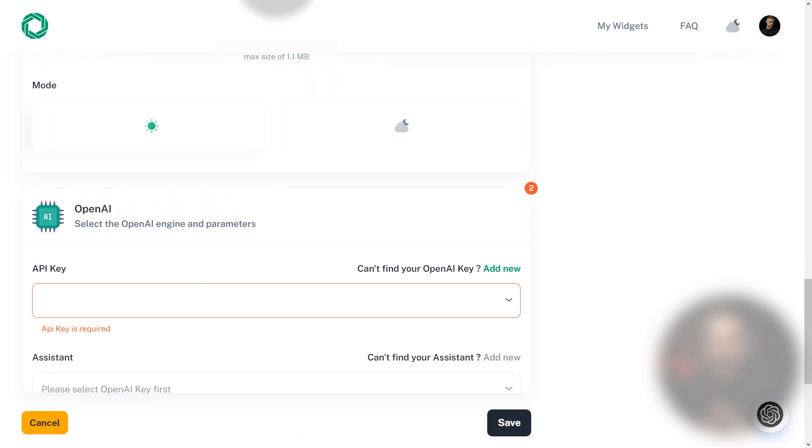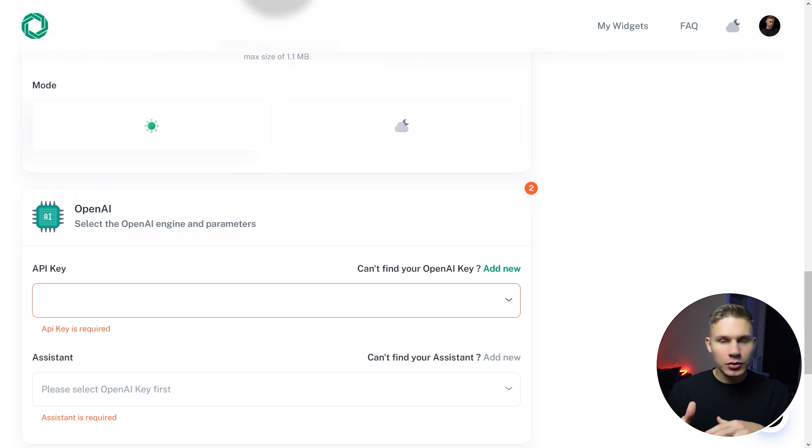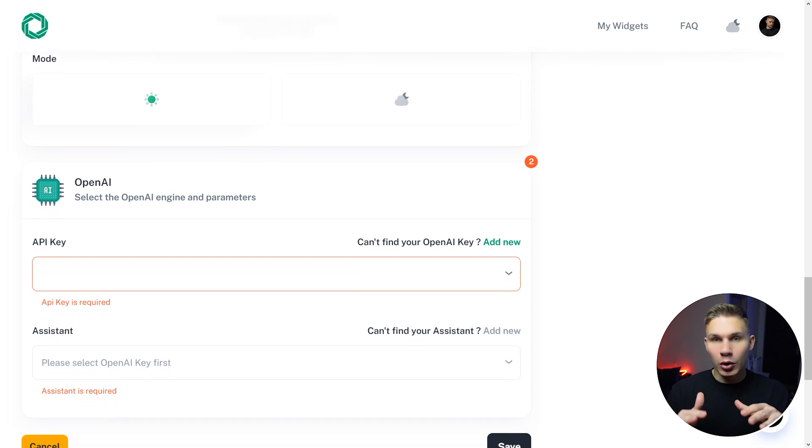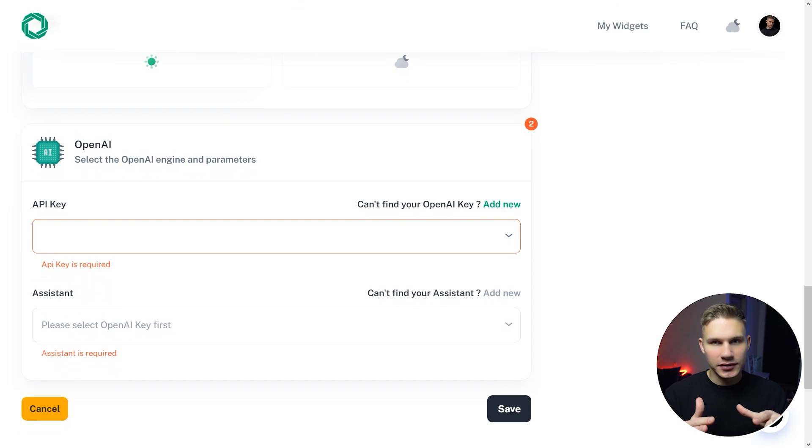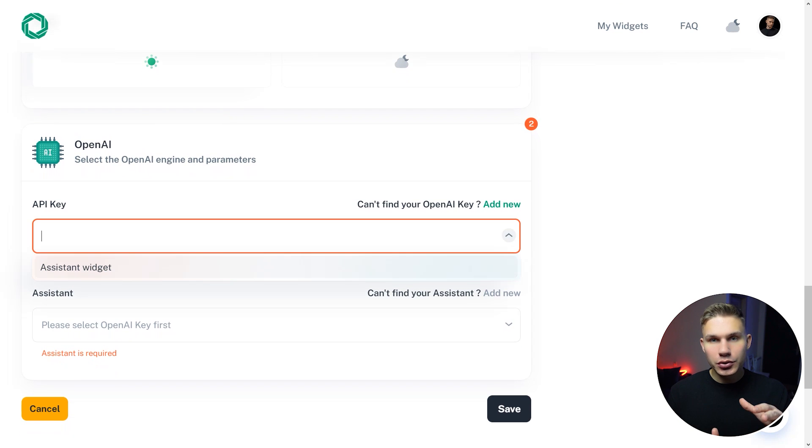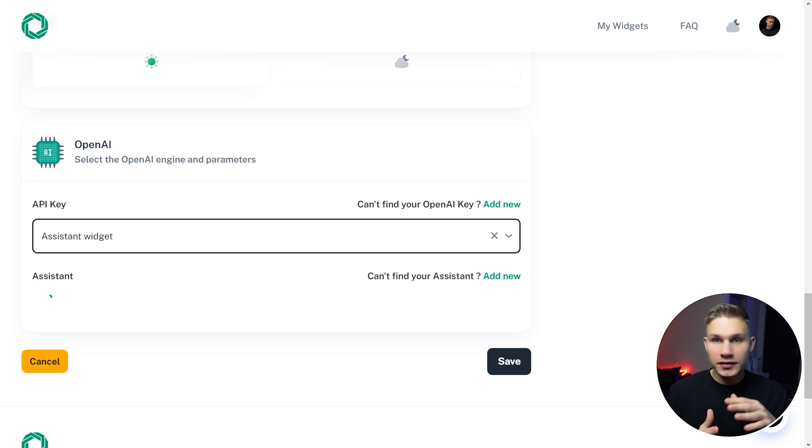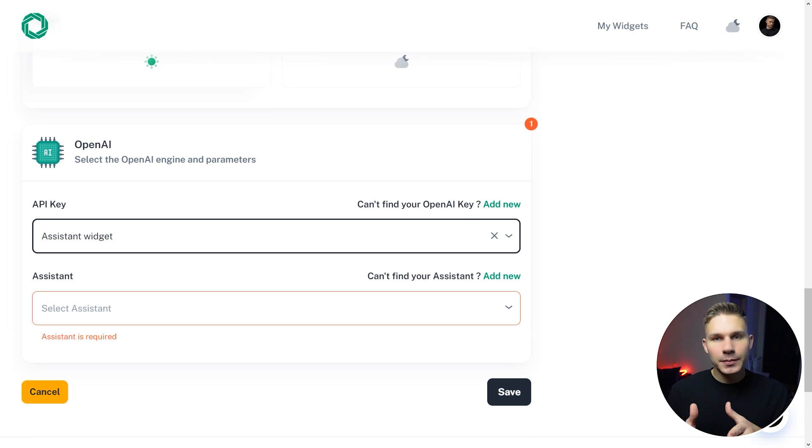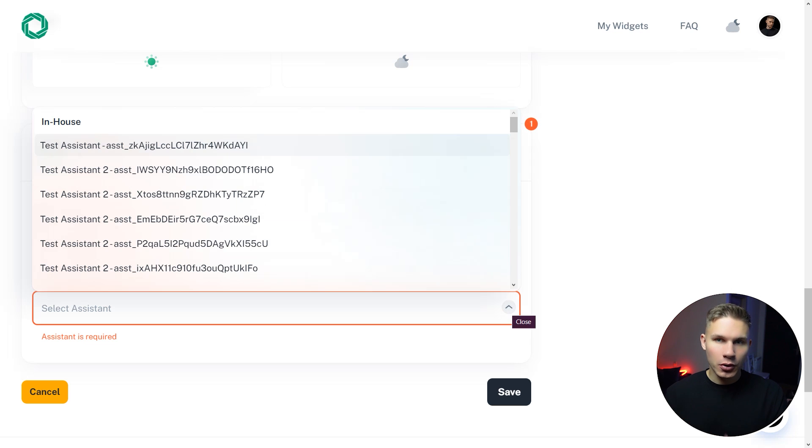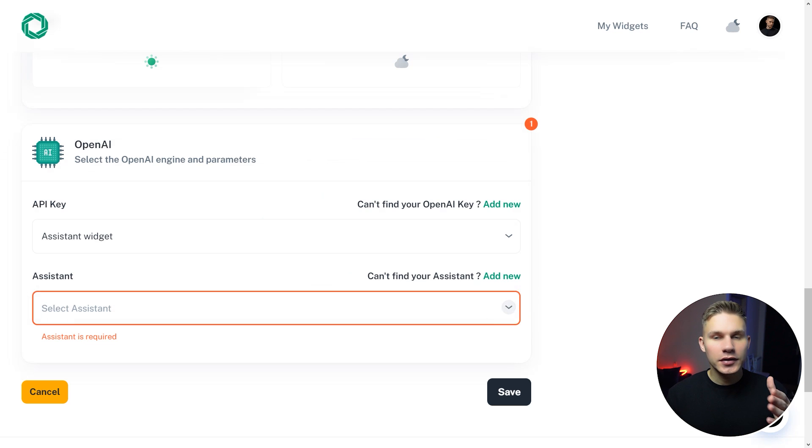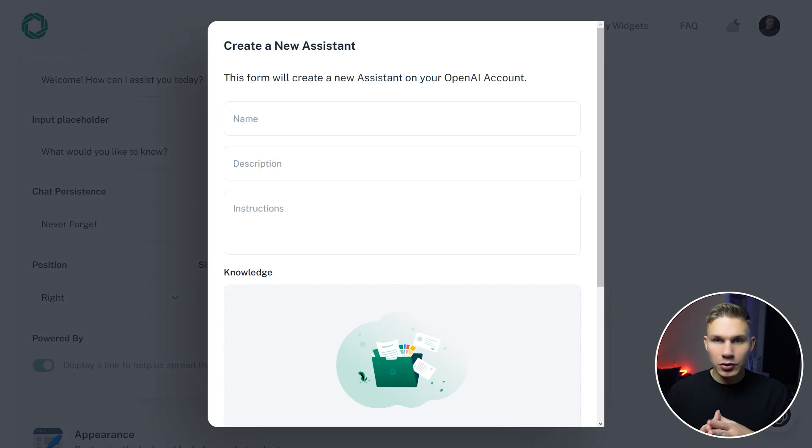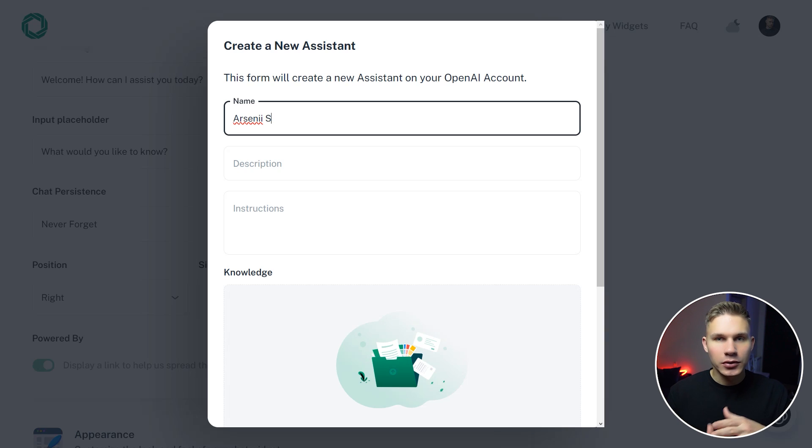In the OpenAI tab, you can create or select your own OpenAI assistant. Make sure to choose the correct API key. If you already have an assistant with your data on this account, you can simply create it from the dropdown menu below. However, please keep in mind that any custom actions you previously added to this assistant will not work.